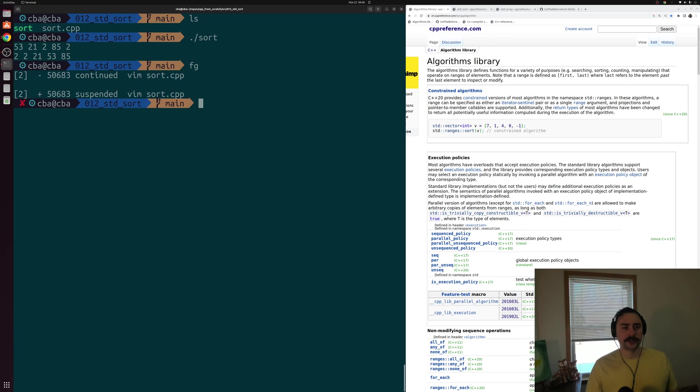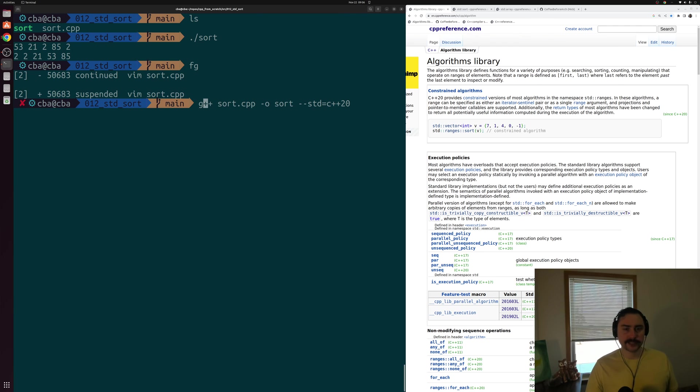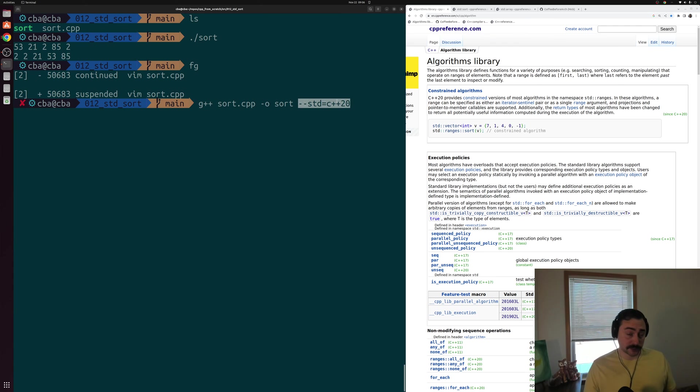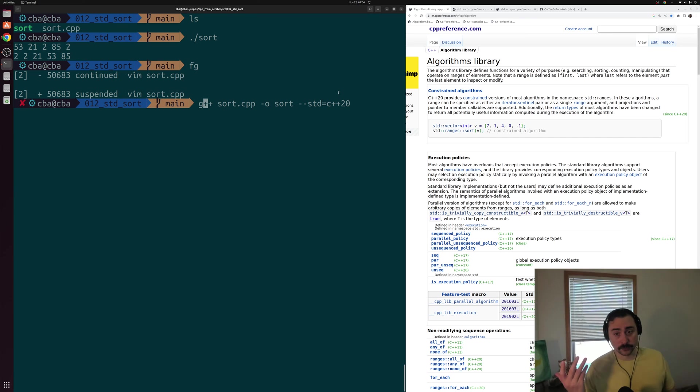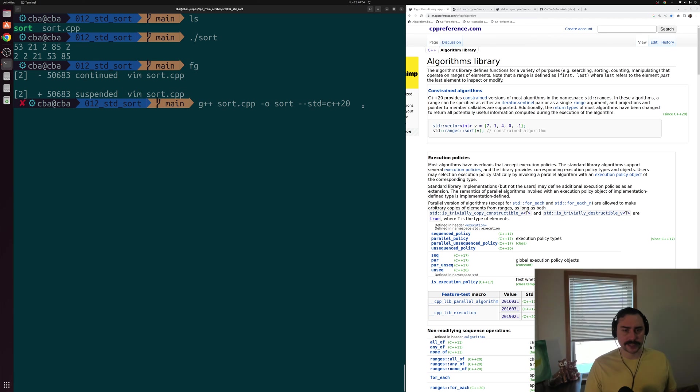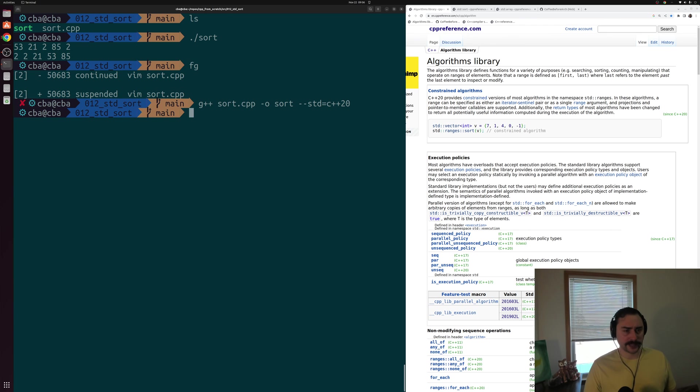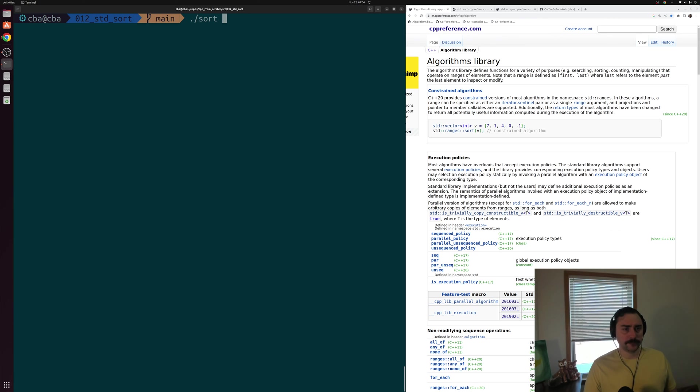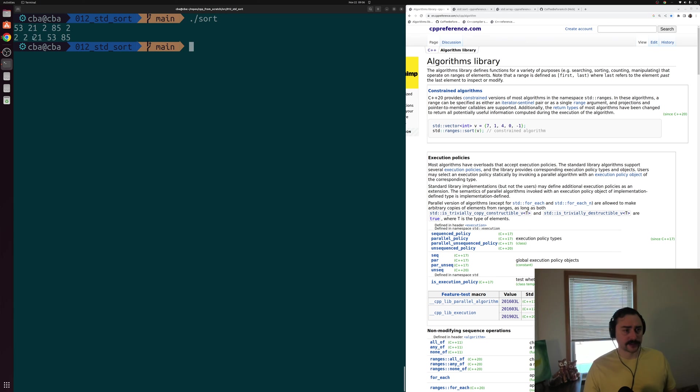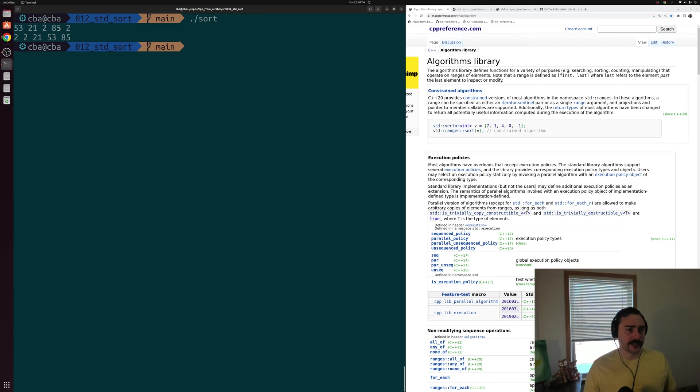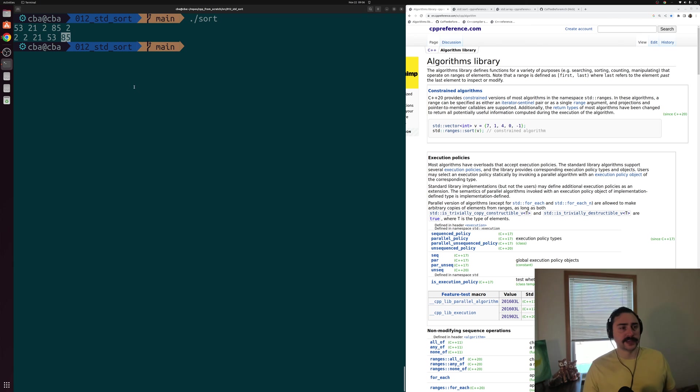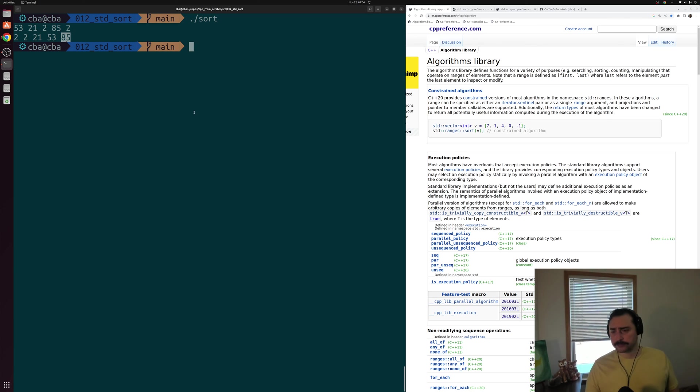Let's go ahead and recompile this. And again, we're compiling this with C++ 20. So if you're going to try out this example, you'll need a compiler that supports specifically these constrained algorithms in C++ 20. We'll compile this and we'll run it. And you can see we get the same result as last time, our sorted array. So 53, 21, 2, 85, and 2, and then sorted 2 up to 85 now. So everything in sorted order.